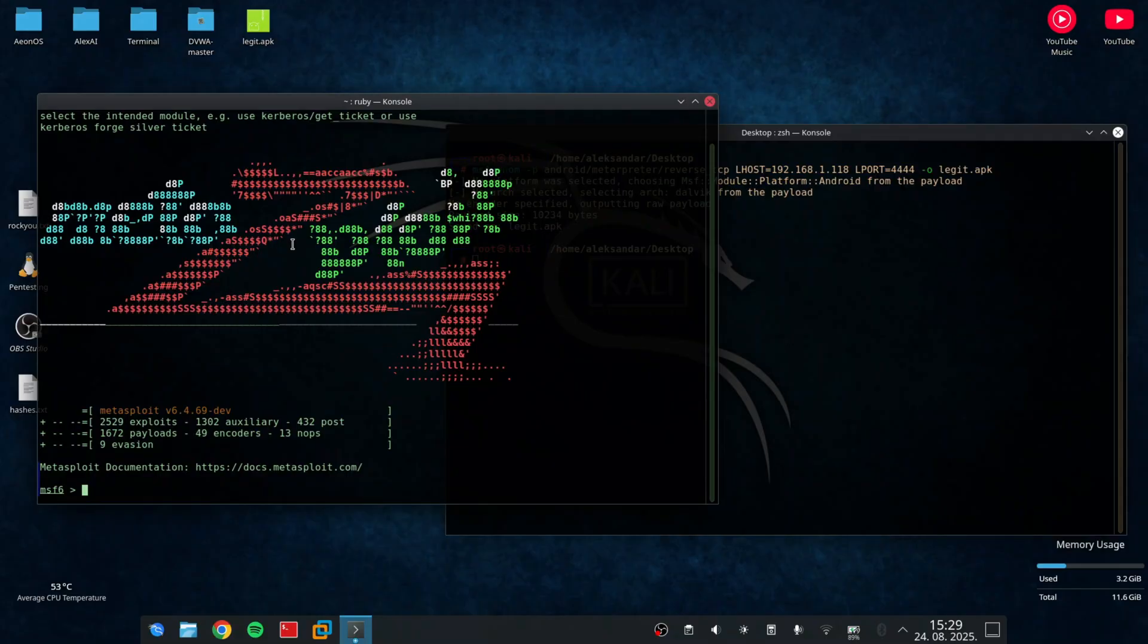Next, we set up a listener in Metasploit using MSF console. This allows us to receive the connection from the Android device once the payload is executed.